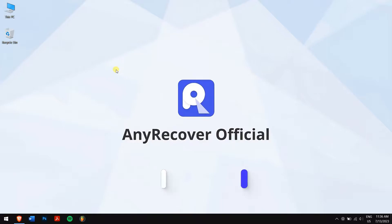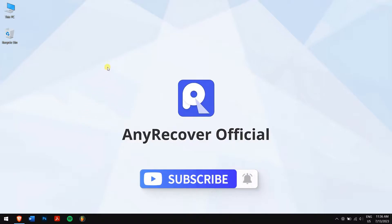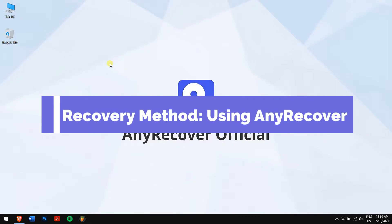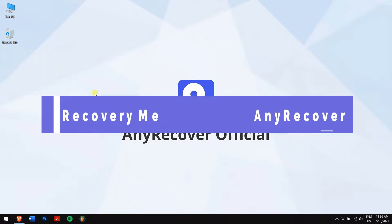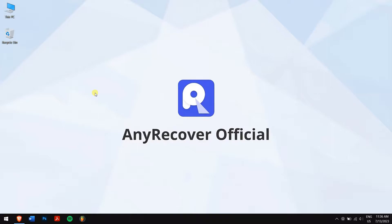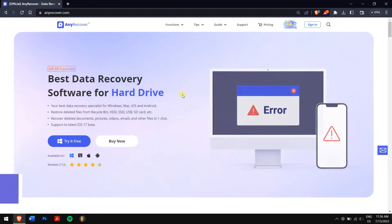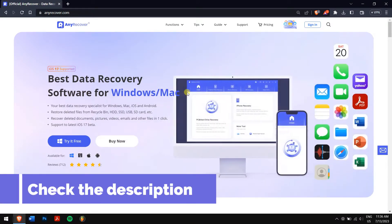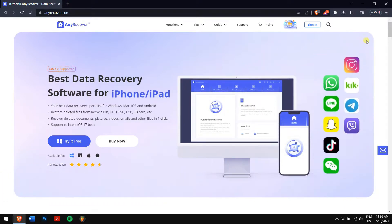But before that, make sure you're subscribed to our channel for more content just like this one. For recovering our lost WhatsApp group messages, we'll be using the best data recovery software available, which is AnyRecover. Check the video description to download AnyRecover and try it for free.